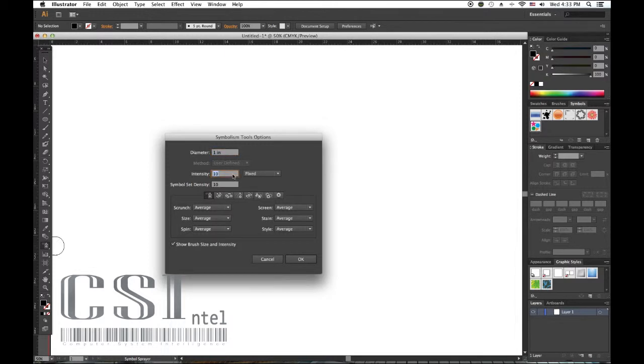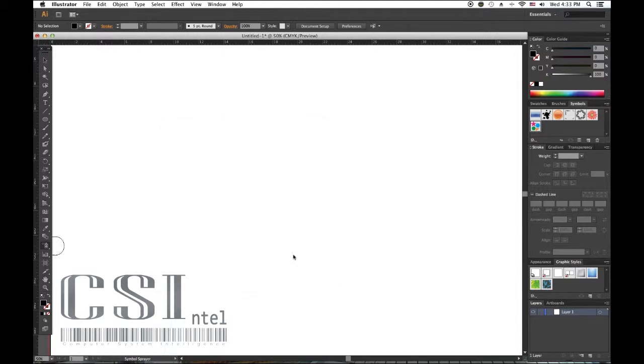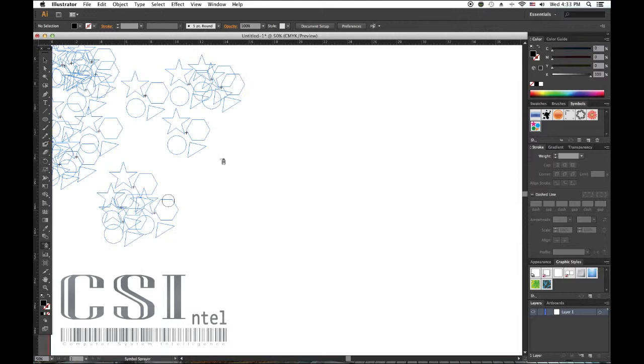We can set the diameter of the spray, intensity sets the amount of change, and the Symbol Set Density tells us how tightly we want the symbols packed together.